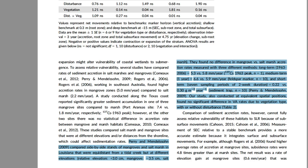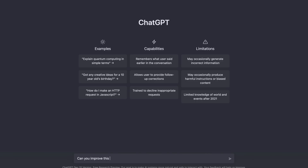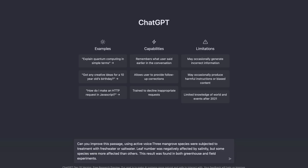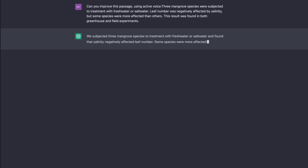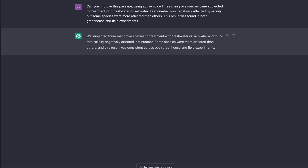If you are a novice at writing, ChatGPT may be able to help you polish your paper. I asked it to improve a passage using active voice: 'Three mangrove species were subjected to treatment with fresh water or salt water. Leaf number was negatively affected by salinity, but some species were more affected than others. This result was found in both greenhouse and field experiments.' It returned: 'We subjected three mangrove species to treatment with fresh water or salt water and found that salinity negatively affected leaf number. Some species were more affected than others, and this result was consistent across both greenhouse and field experiments.' That flows better and is about the same number of words.